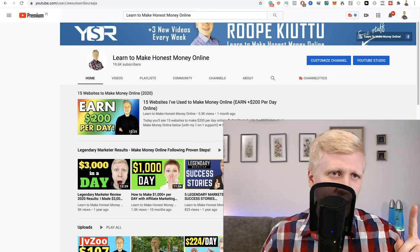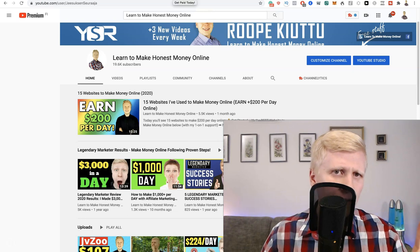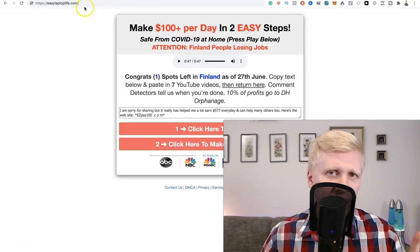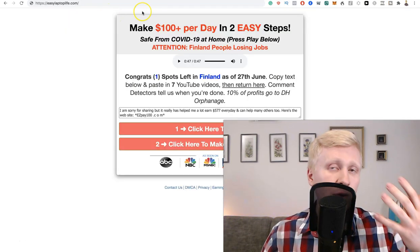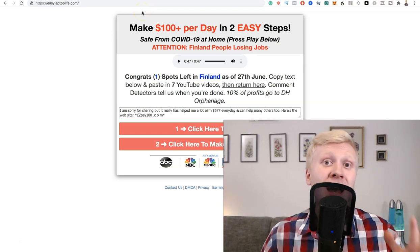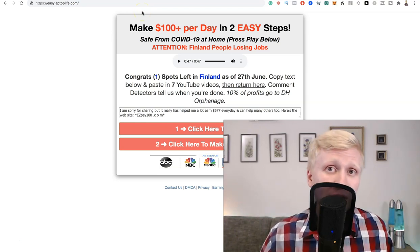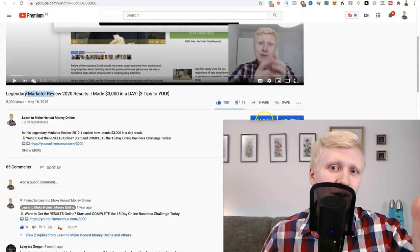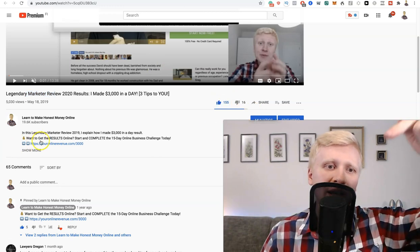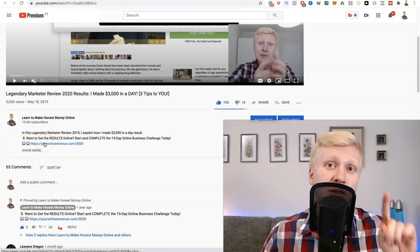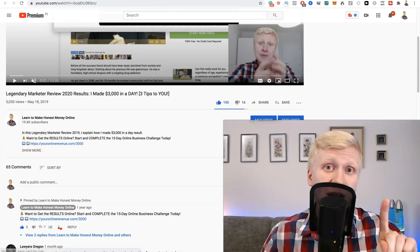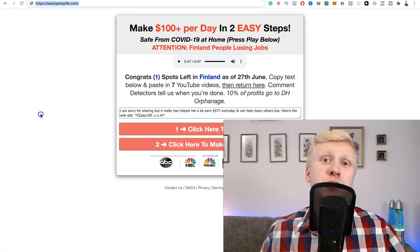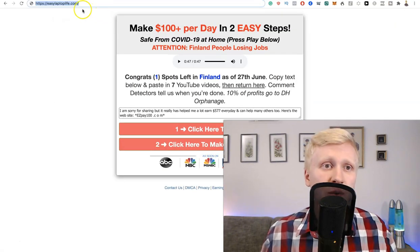But in this video we are going to focus on Easy Laptop Life dot com. Do they really pay 100 dollars per day in two easy steps? I'm going to reveal to you the truth. If you enjoy my video make sure you smash the likes and check out the link in the description for the best way to make money online for beginners especially.